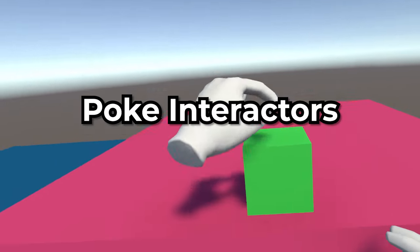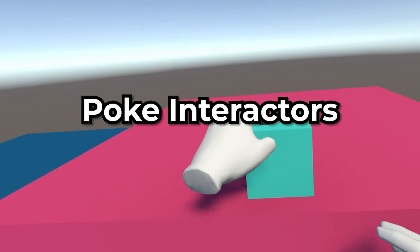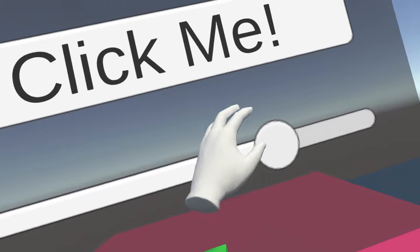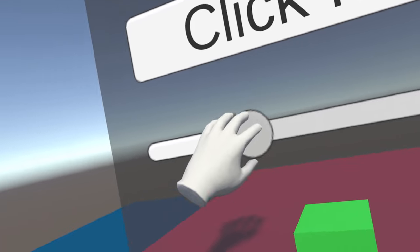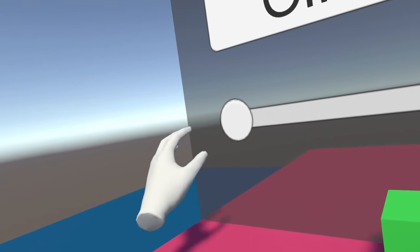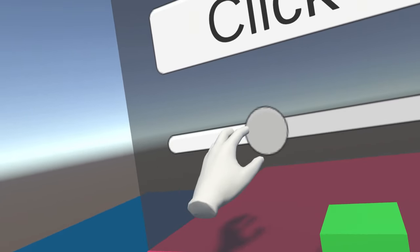It's time we talk about poke interactors. Now poke interactors are actually kind of new from when I last covered this subject, so let's see what they can do.